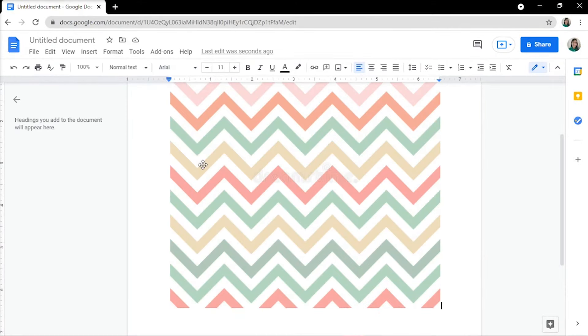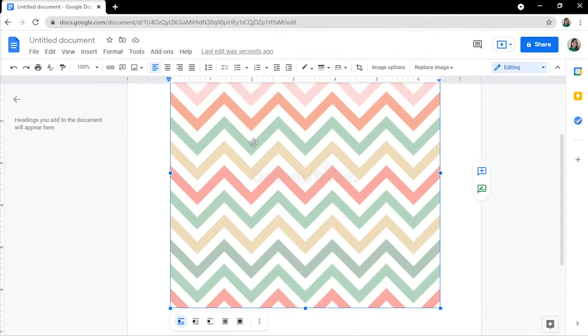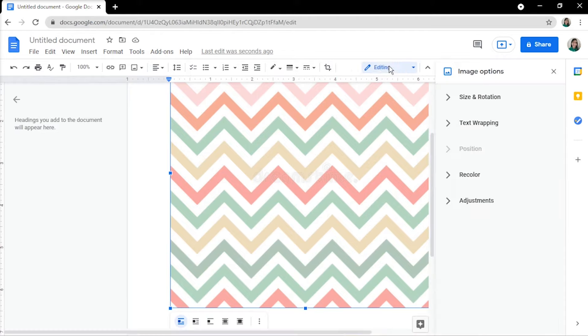Simply click on the image and select Image Options on the toolbar above to fit it throughout the entire document.